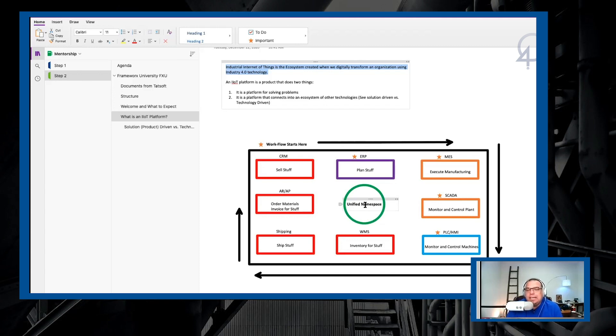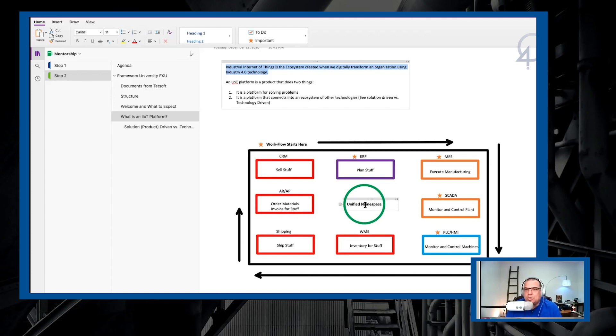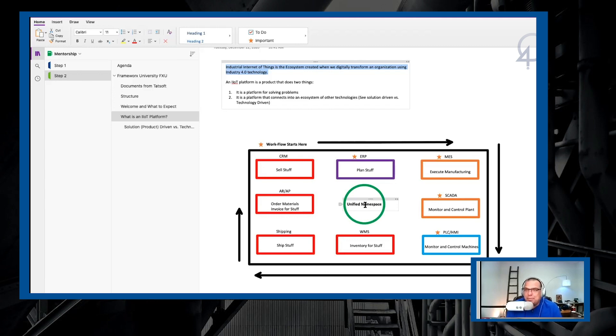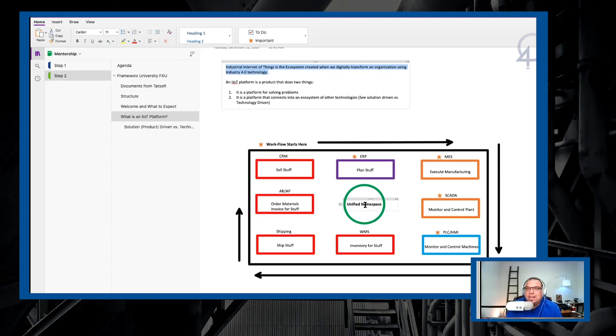An example would be a problem that you may have is I don't have visibility to process X because it uses a custom embedded controller and it didn't come with an HMI. You can use Factory Studio because it has native drivers built in to talk to that embedded controller, pull the data out of it and create a visualization solution to give you that visibility. That is the platform for solving problems.